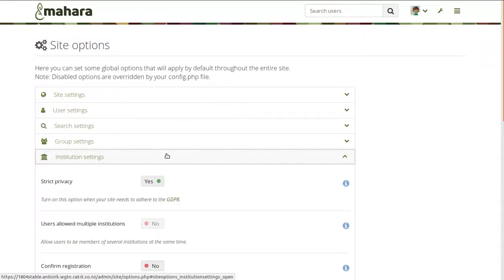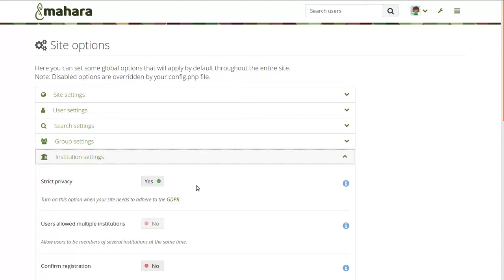If your organization is affected by this new regulation, you can turn on strict privacy mode in Mahara in order to require everybody to consent to the terms and conditions and also the privacy statement. Since not every institution may require that, we made it an option. In some cases, especially if you work with younger students, you may want to require parents to sign statements. But if you have this feature turned on, everybody will be required to consent to the privacy statement and terms and conditions in order to use their account on Mahara.